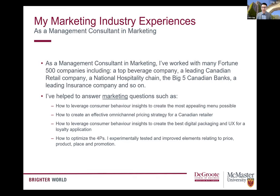Overall, there's a pretty wide variety in the different types of roles in marketing. Whether you are an analytical person, a creative person, or somewhere in between, there's likely a role that would be a nice fit for you. The best thing you can do is to really explore this exciting world and see it for yourself.